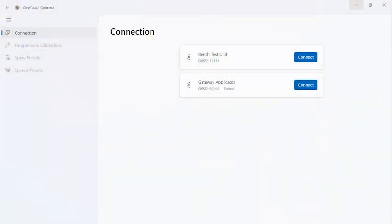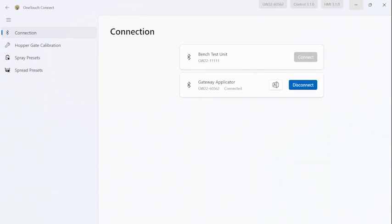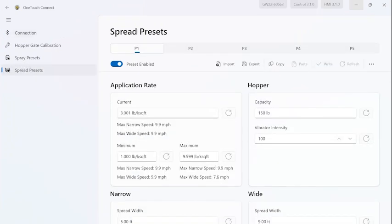Open your OneTouch app and go to the applicator you want to connect to. Select Connect, then go down to your Spread Presets. You have five presets, P1 through P5.